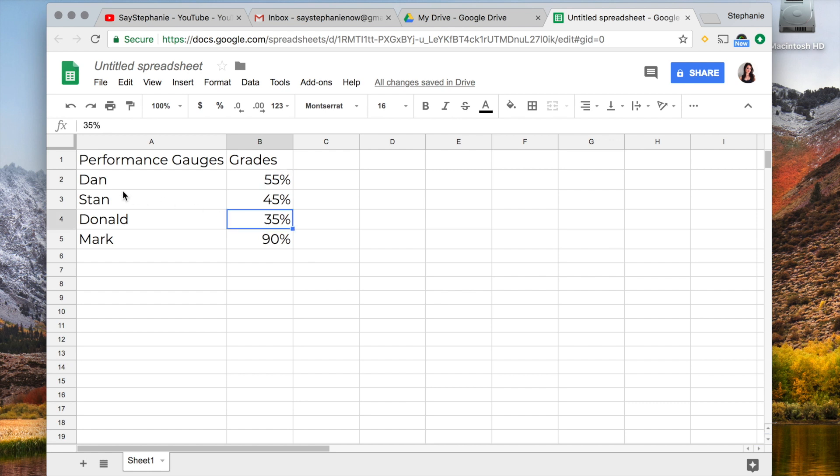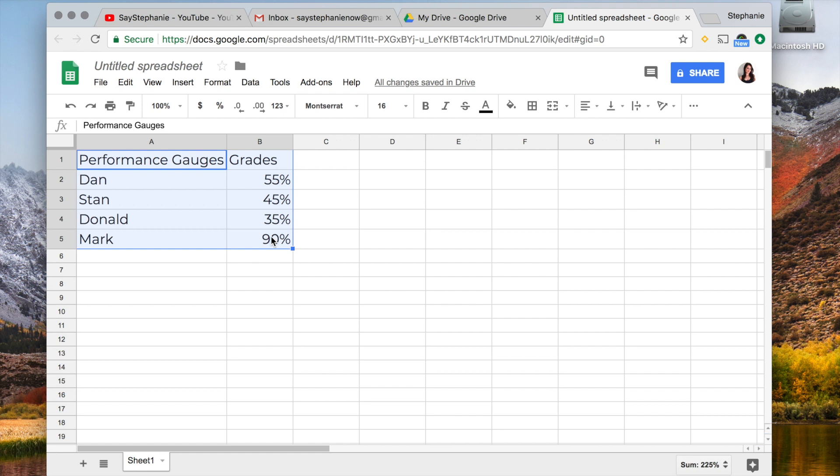So I've listed here four different people with their grades out of 100, and what I'm going to do is click and hold and select all the data I'd like to put in this gauge.